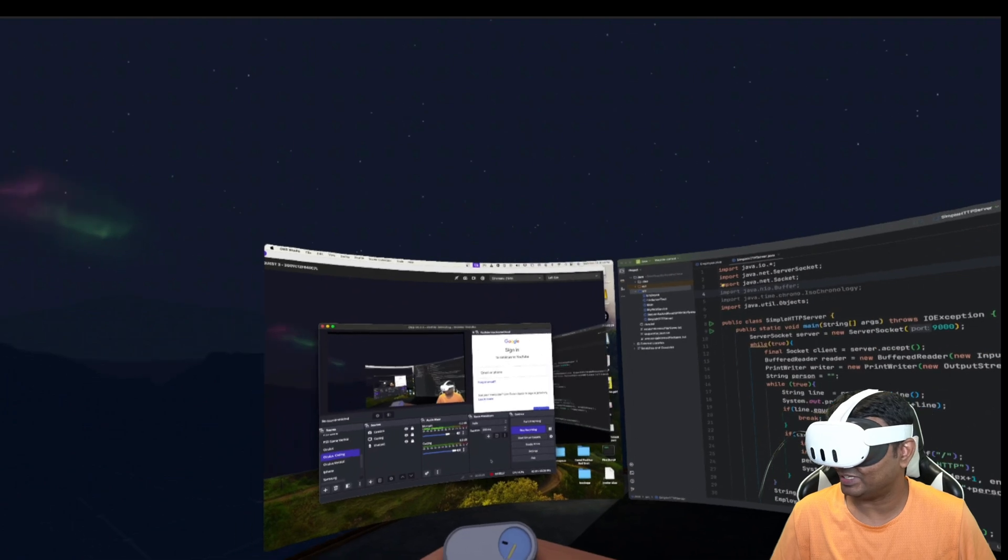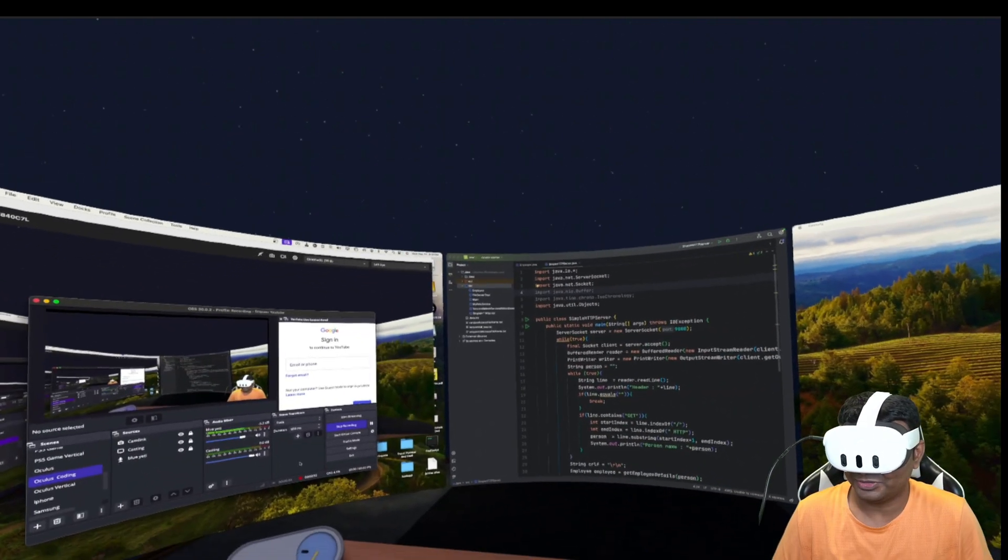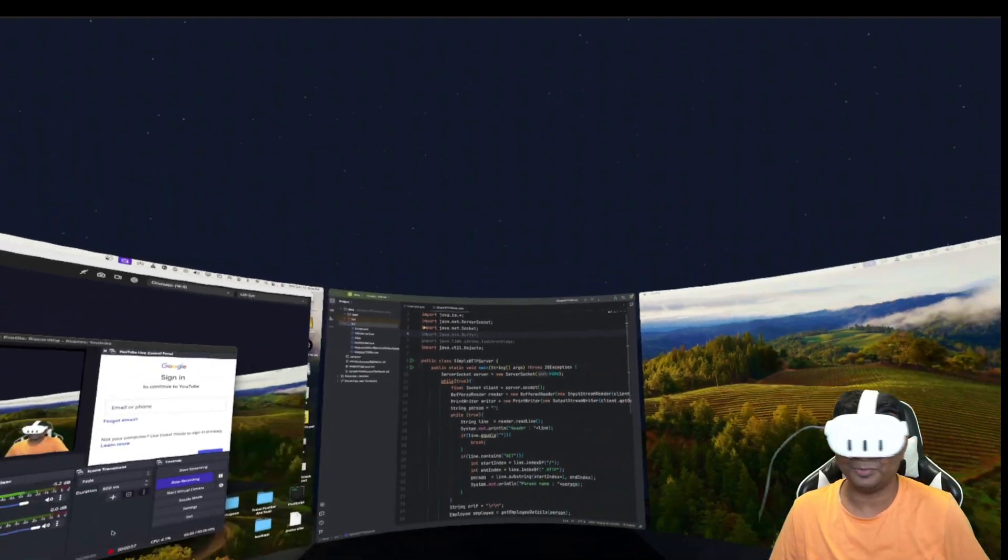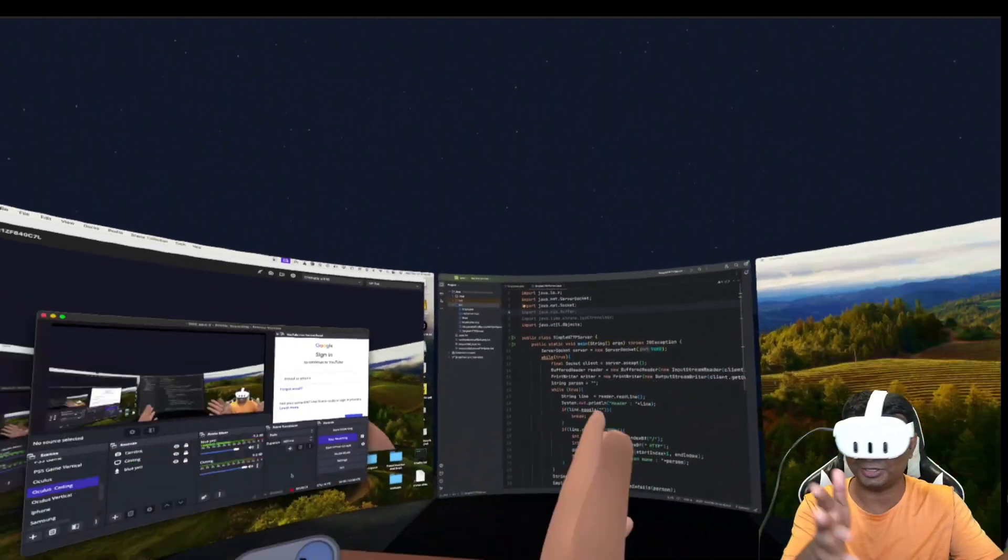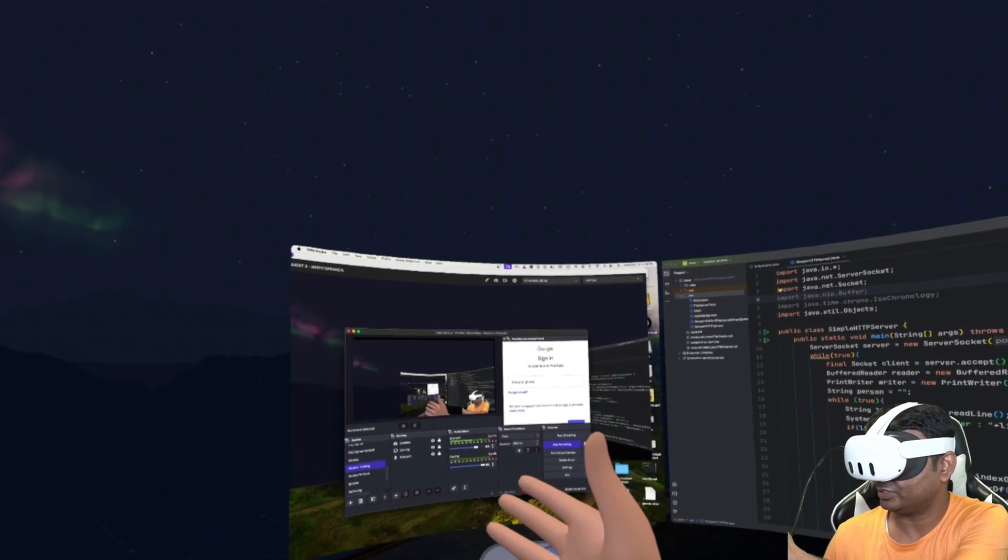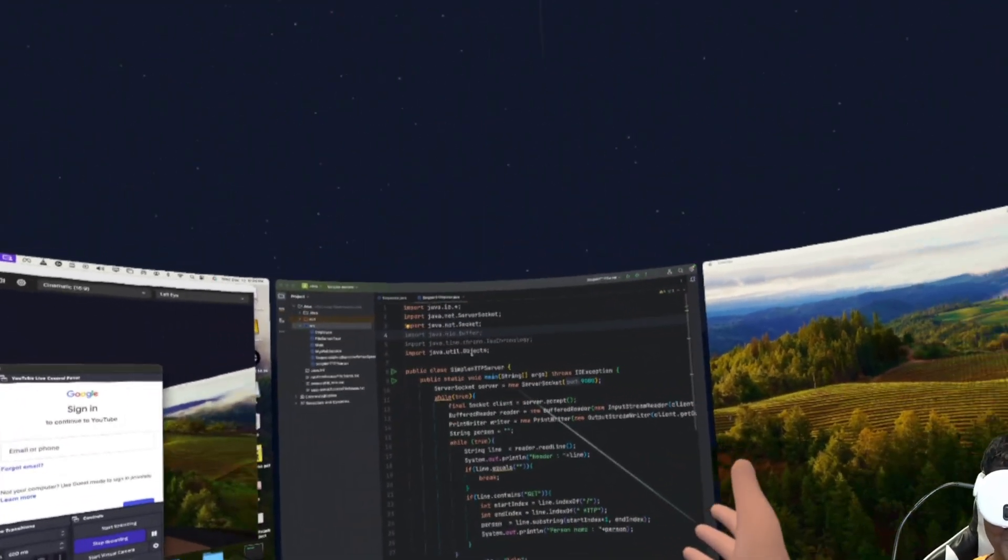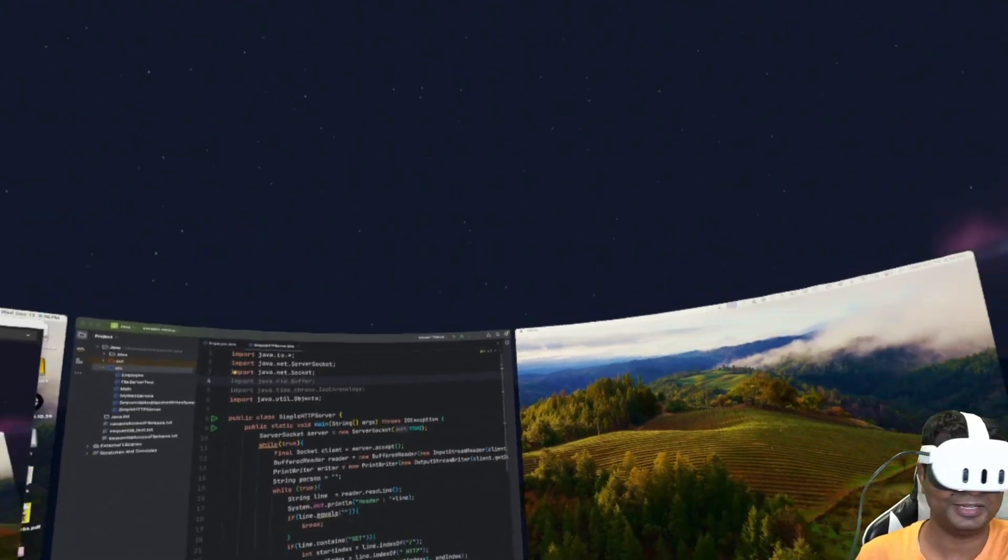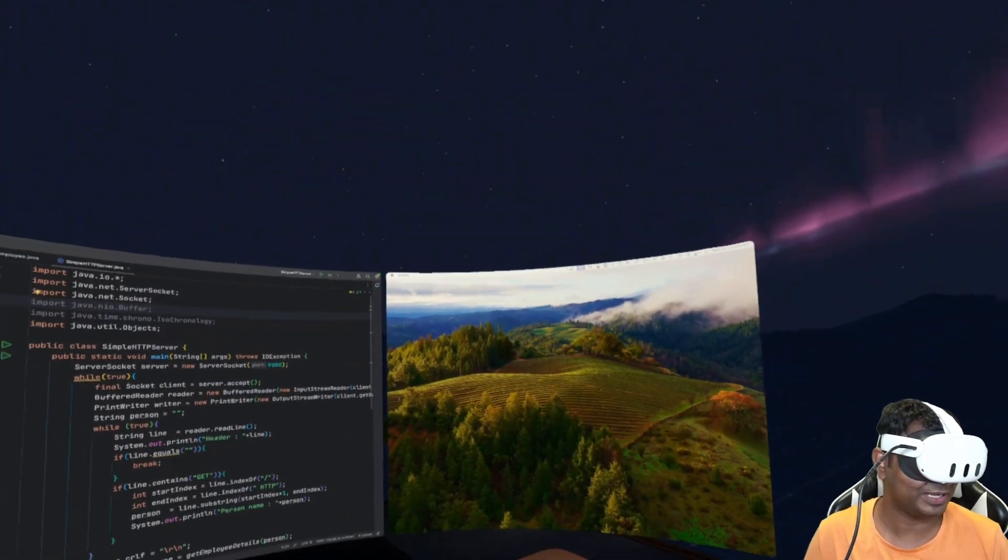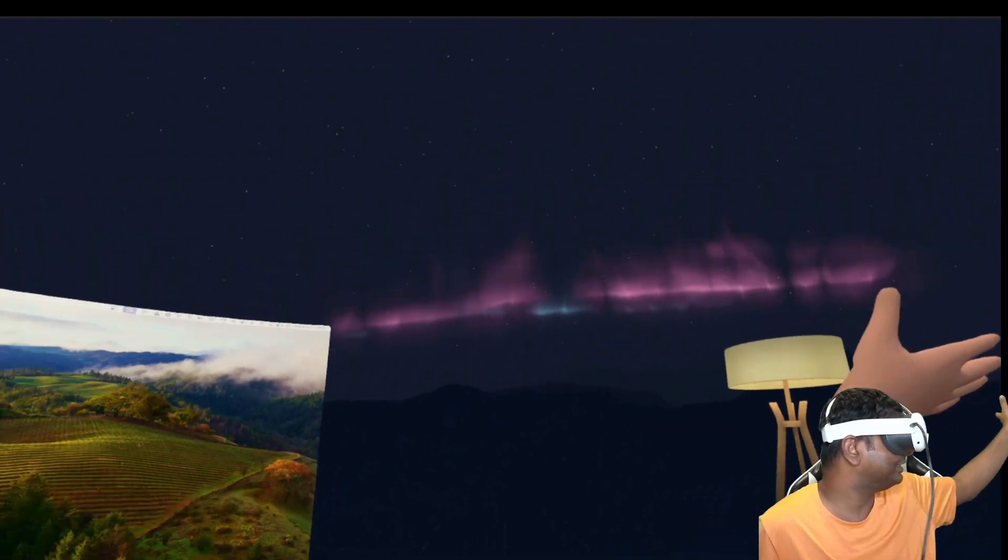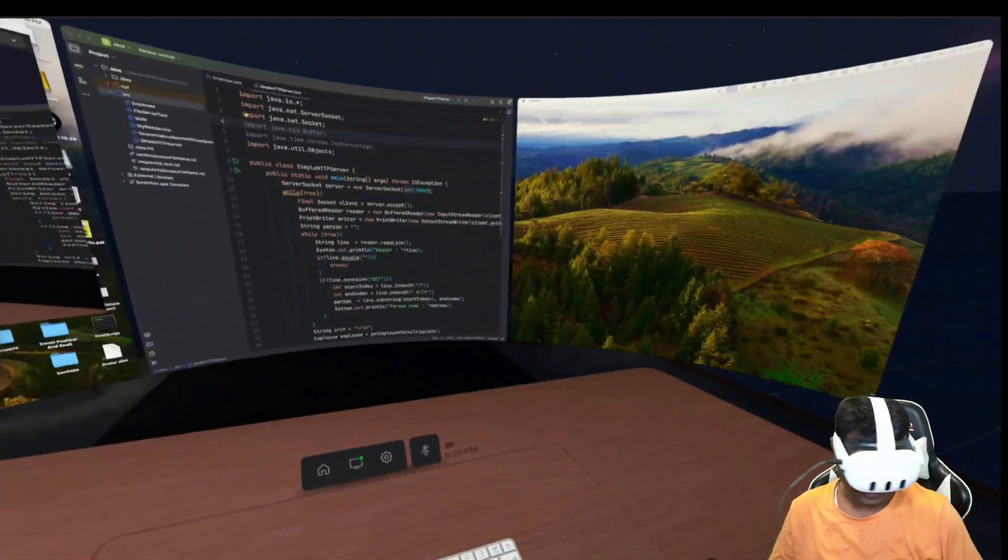As you can see, this is my virtual workspace. I have a three monitor setup, so three monitors are showing in this virtual workspace. This is the first monitor and this is the second monitor in which I have already opened IntelliJ, and this is my third monitor basically. You can see this is a virtual workspace in a dark mode.